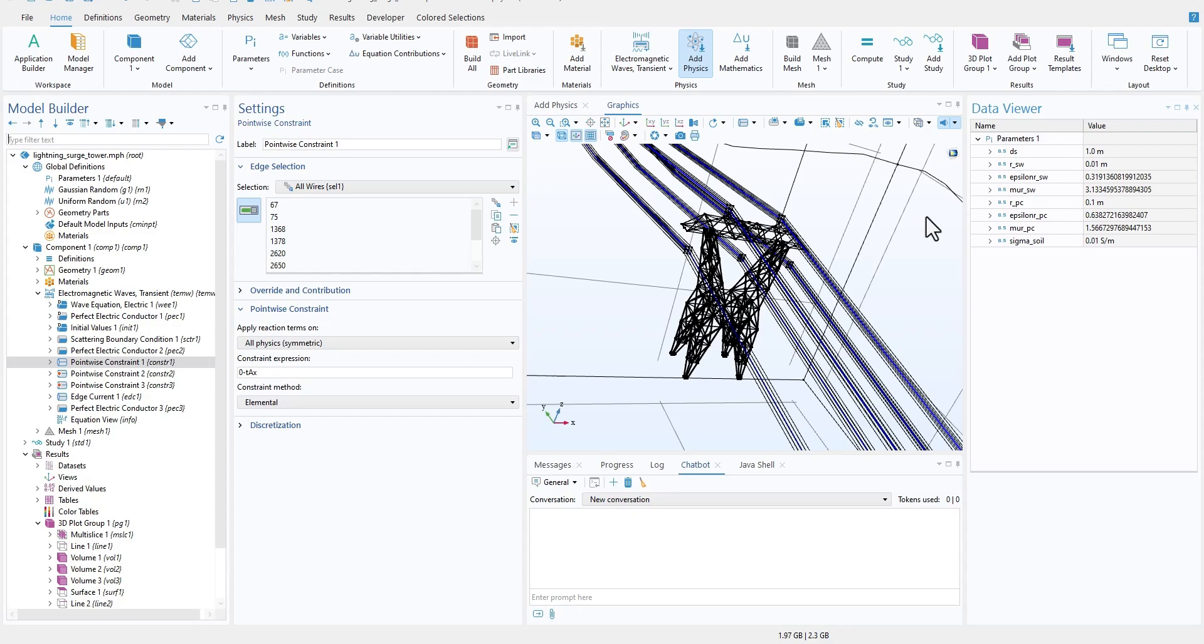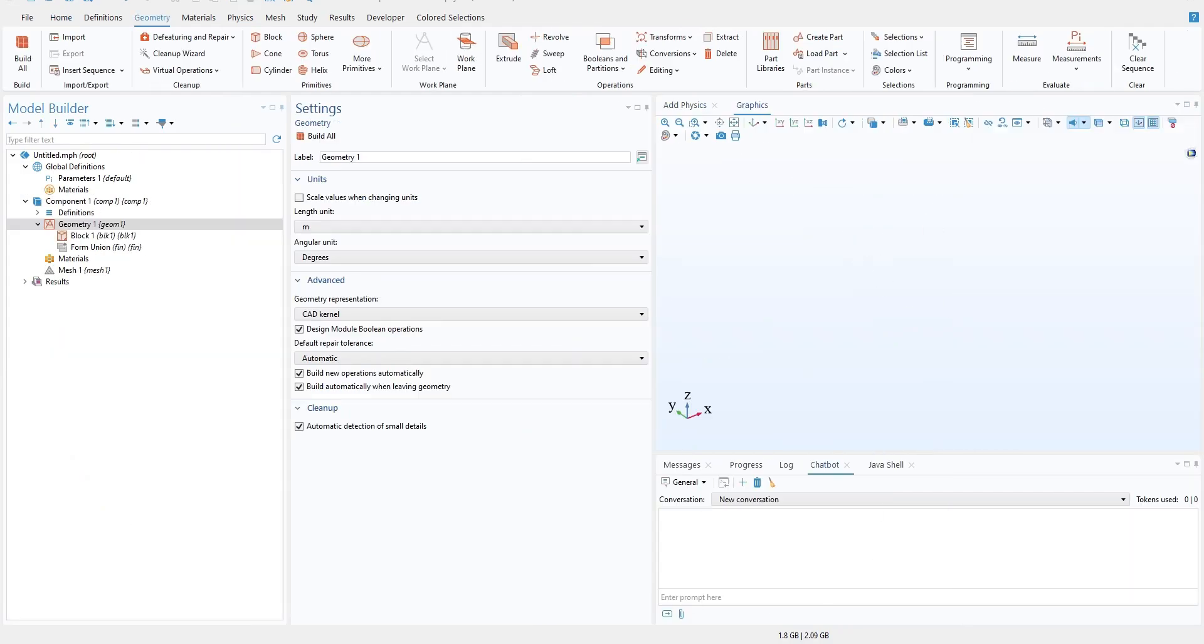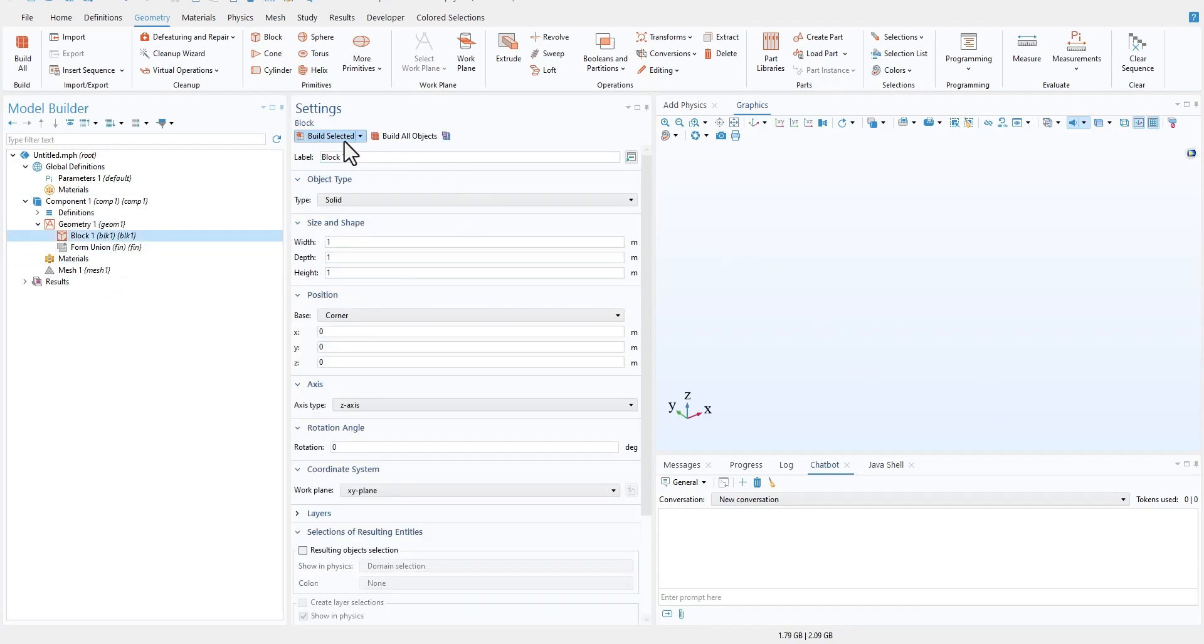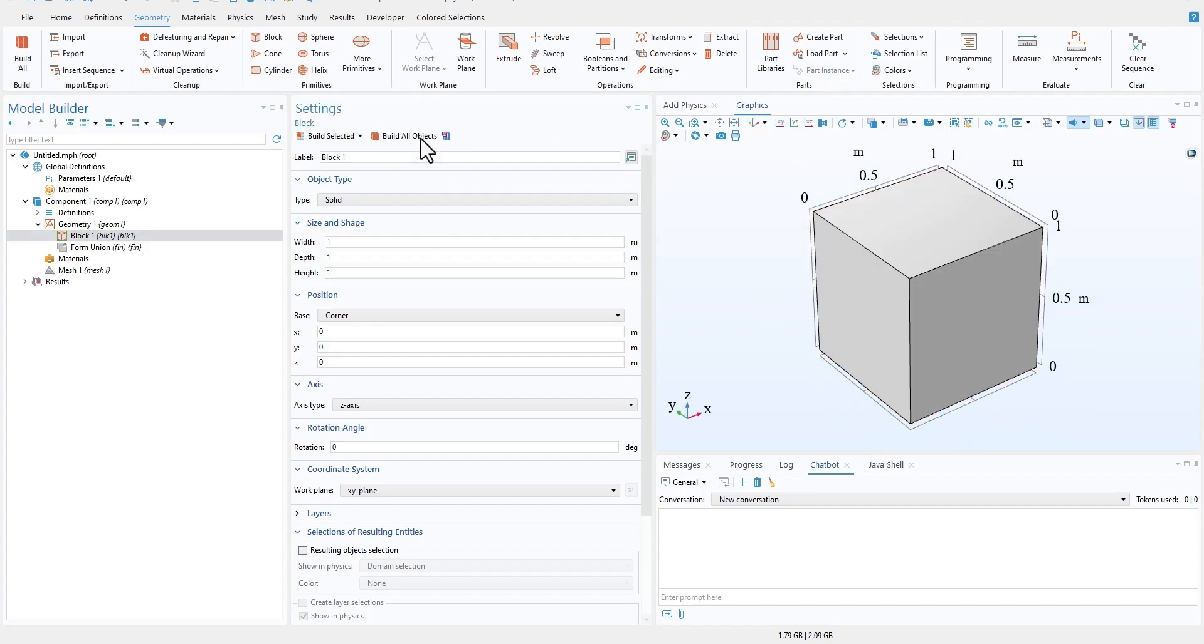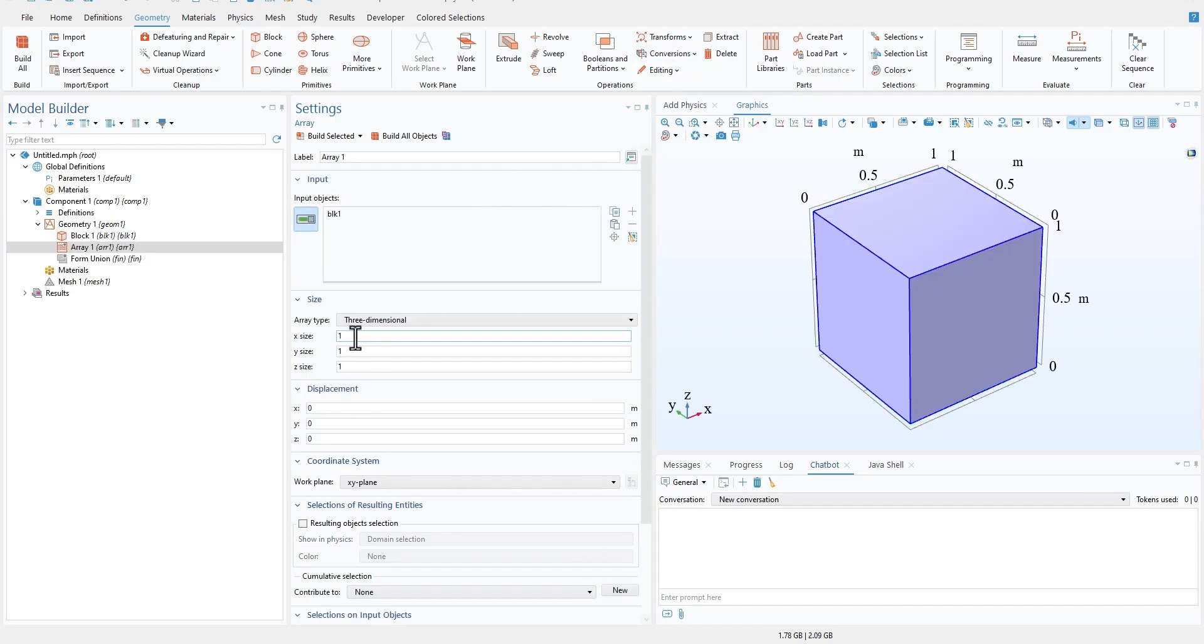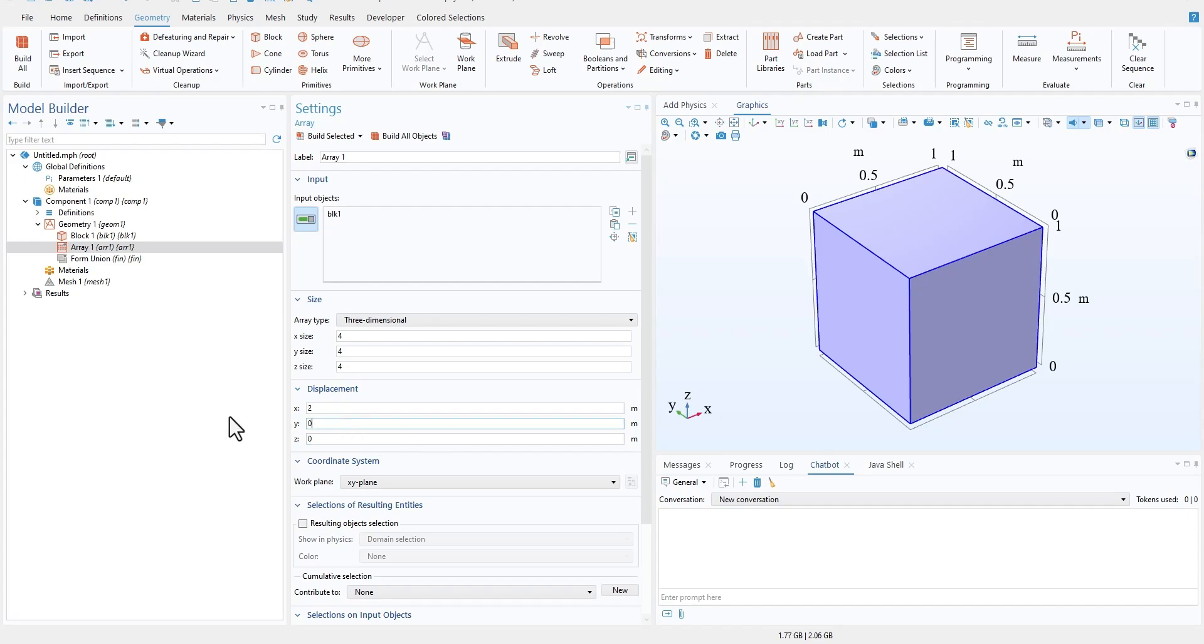Another interesting feature that I found nice to use is, let's say I created a block and now you do some operation. I'll go to Transform, maybe I'll create an Array. Let's say I want to create a 4x4x4 grid at a spacing of 2 on all the sides.